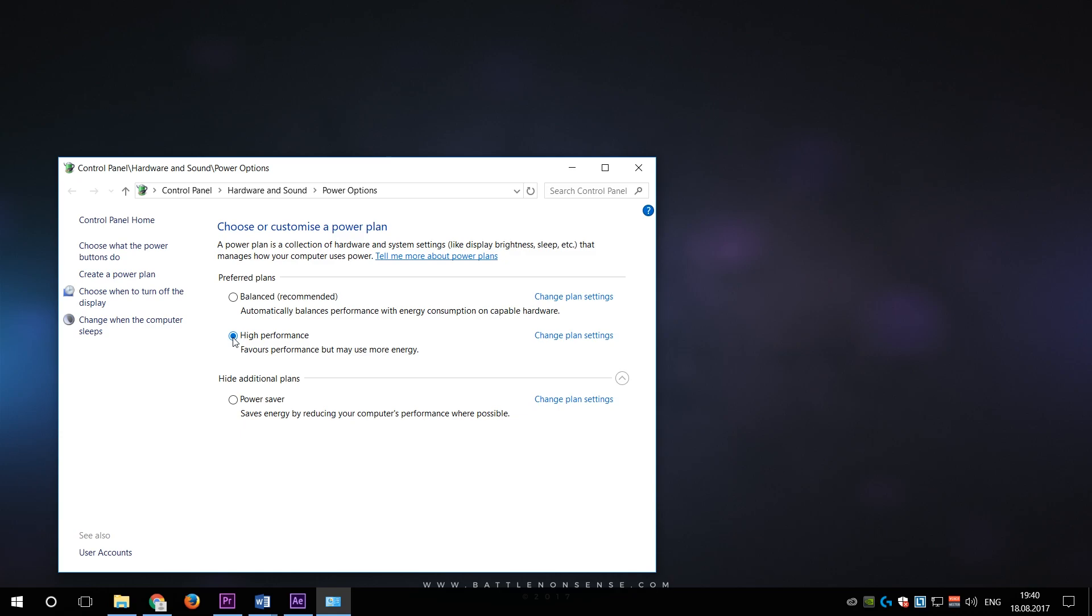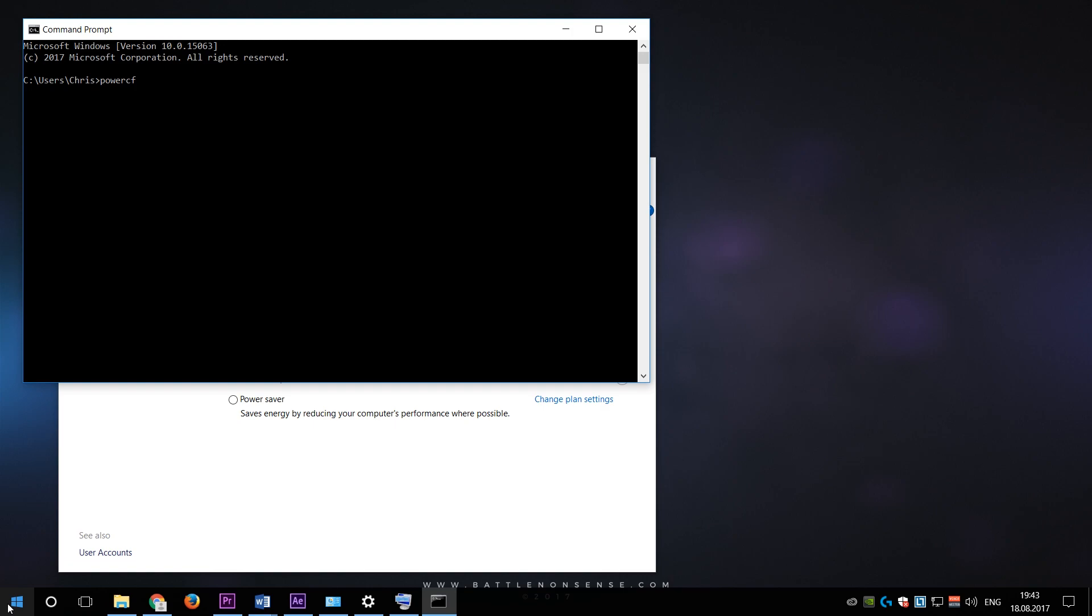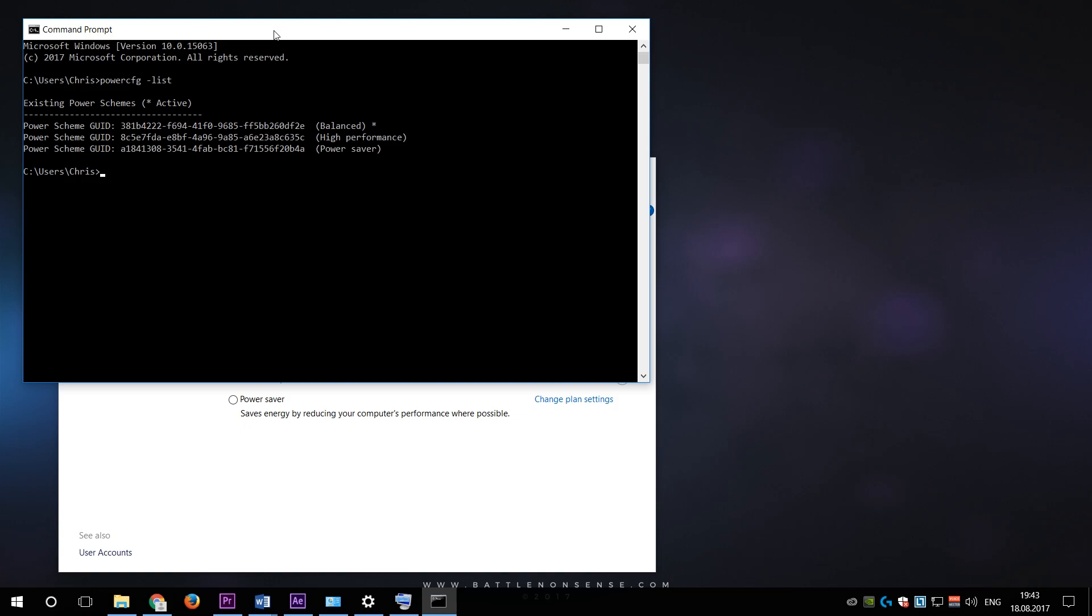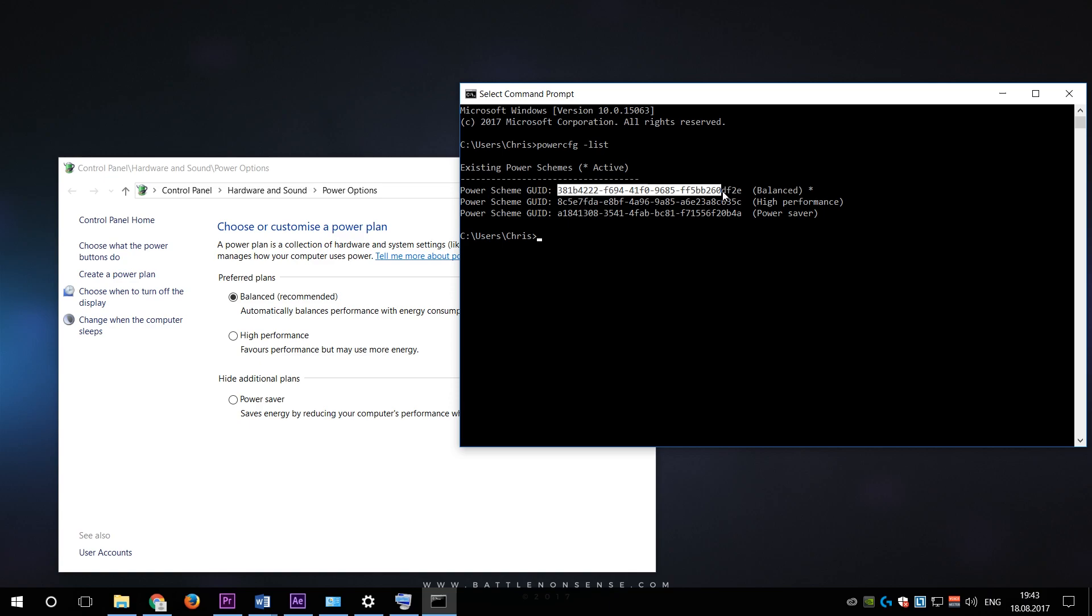Now it's a bit annoying to always have to go to the settings and manually switch between the high performance and balanced power plans. You will probably end up leaving it at high performance because it is an annoying thing to do all the time. But there is a better way. We can simply create two shortcuts on the desktop that will allow you to change the power plan. So first we open the command prompt where we type in powercfg-list, which gives us a list of all power plans that are present on our system. Then we select the globally unique identifier or GUID of the balanced mode, right click and copy.